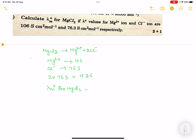Adding both contributions: 106 plus 152.6 gives us the final answer of 258.6.